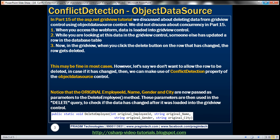In part 15, we discussed about deleting data from Gridview using object data source control. We then discussed about concurrency in part 15.